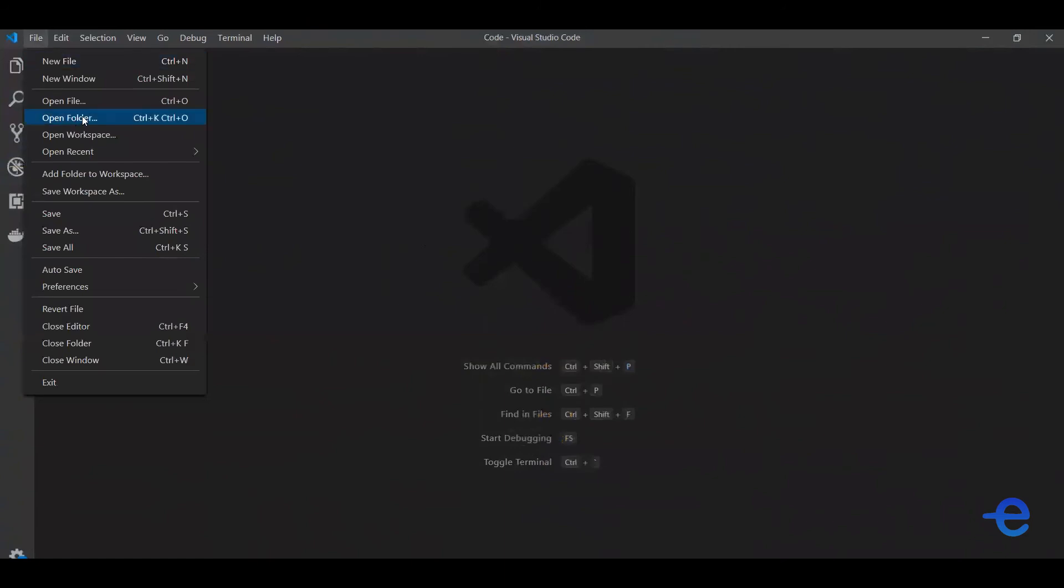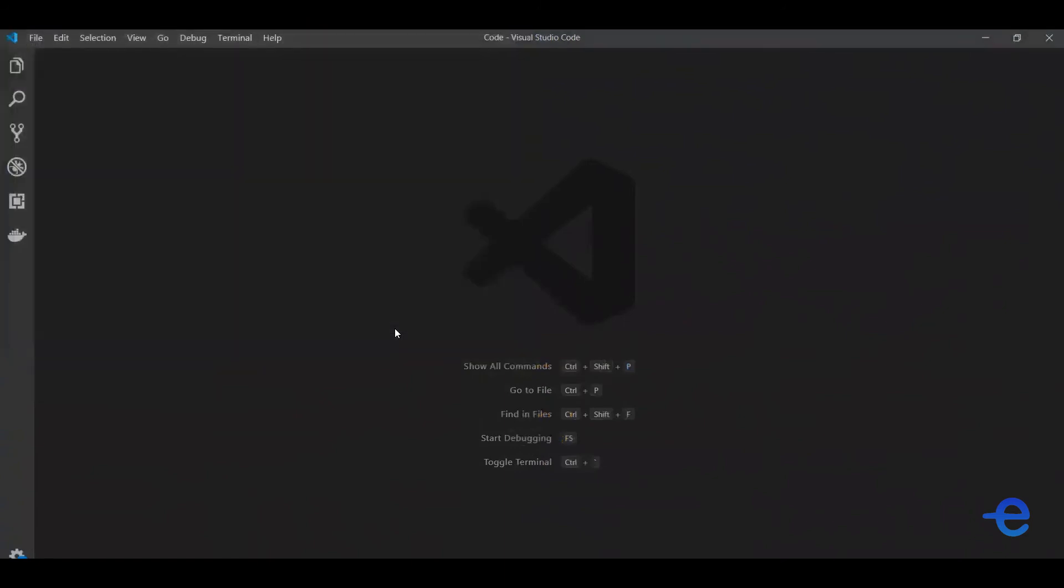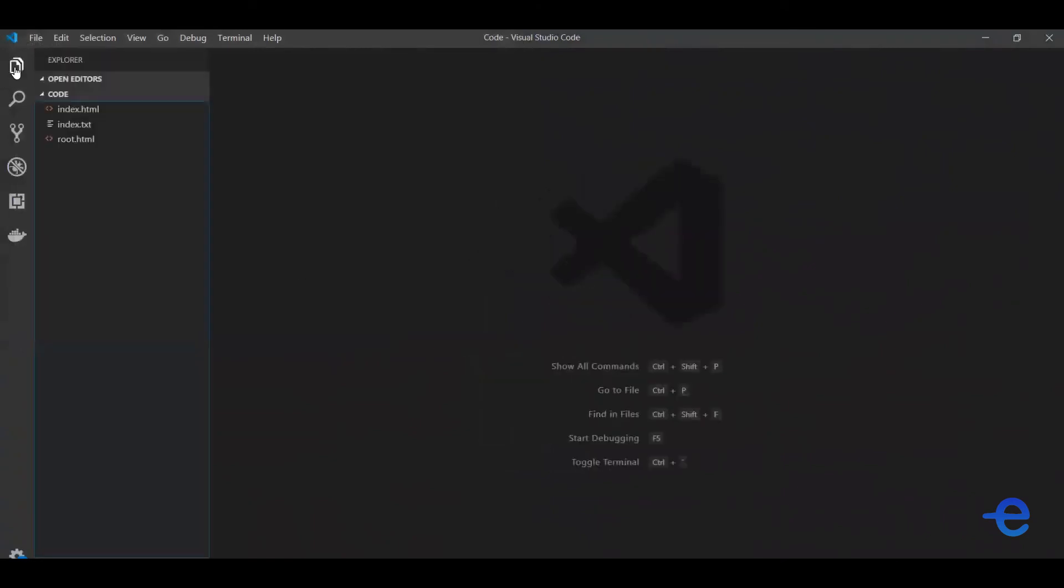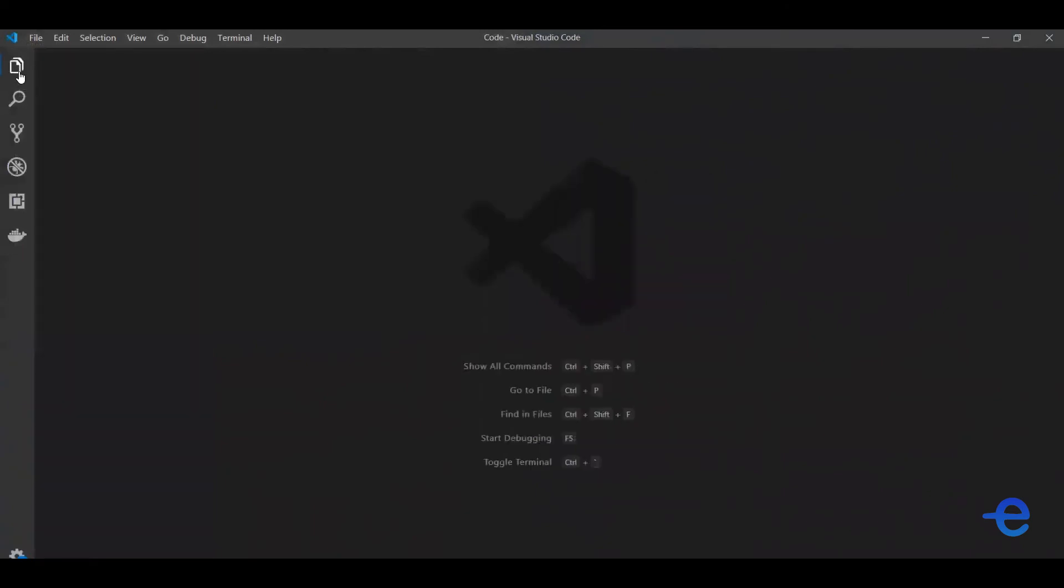When you open it, this is how it should look. To open existing files, just click on this file and say open folder. Just select a folder or file whatever you want to open. And if you see this Explorer, you can see your files here.